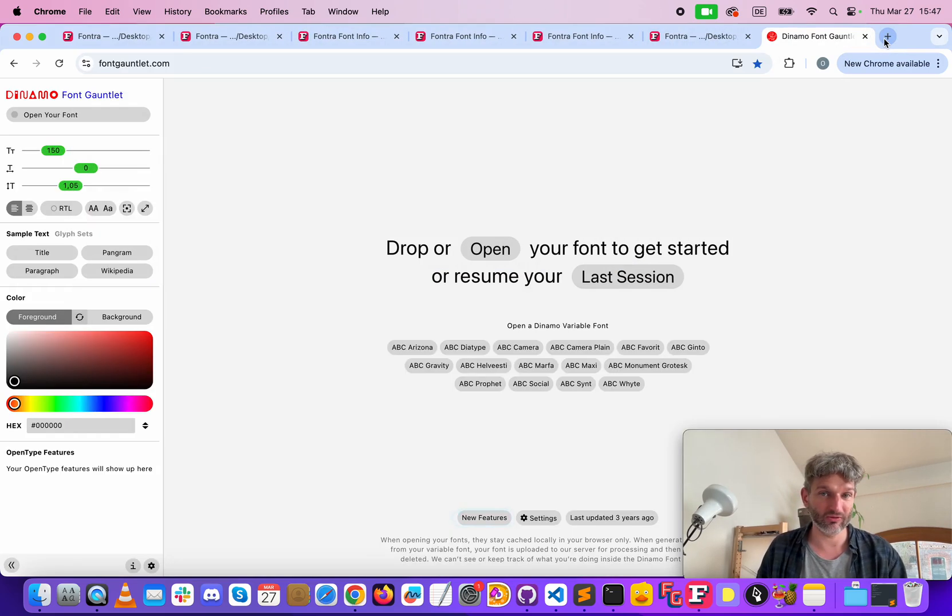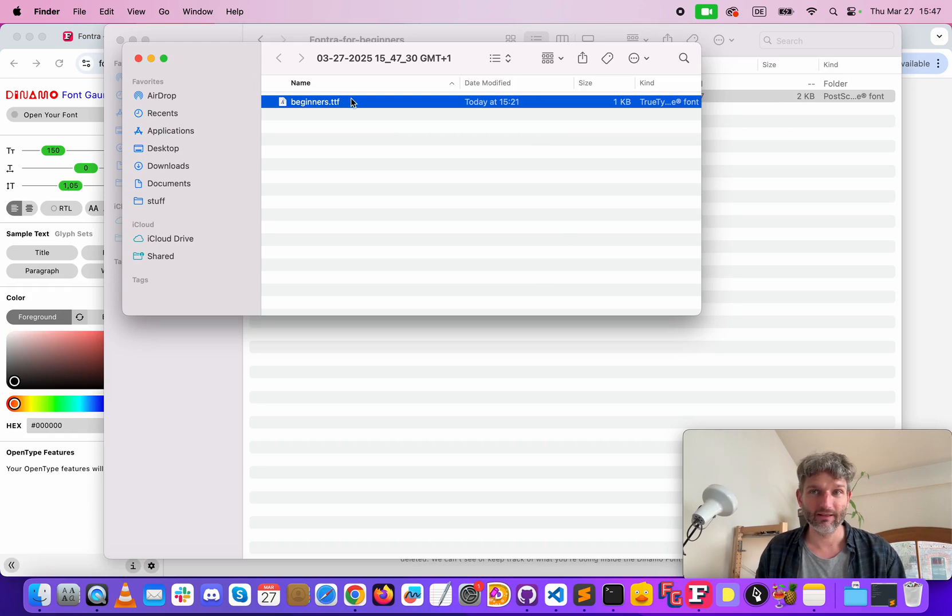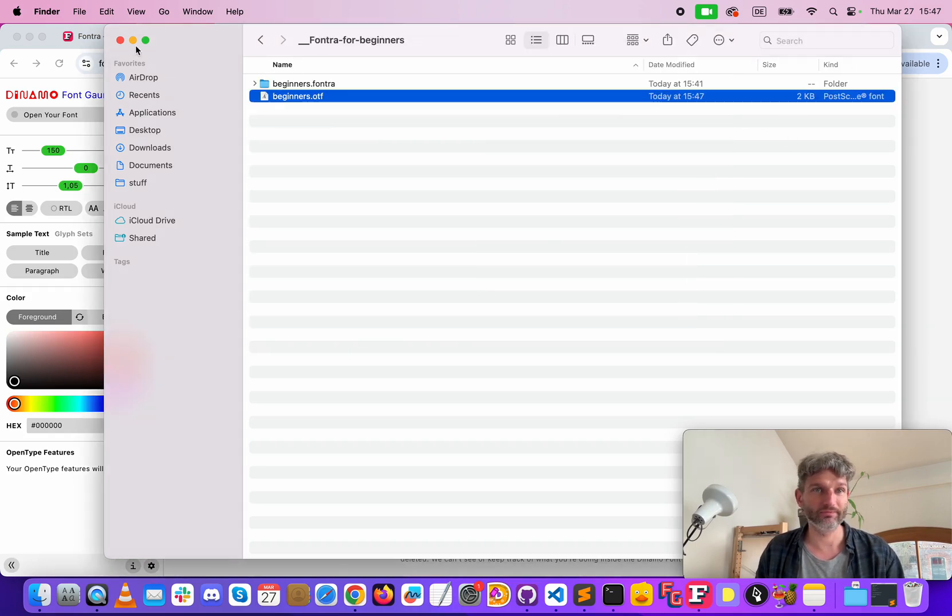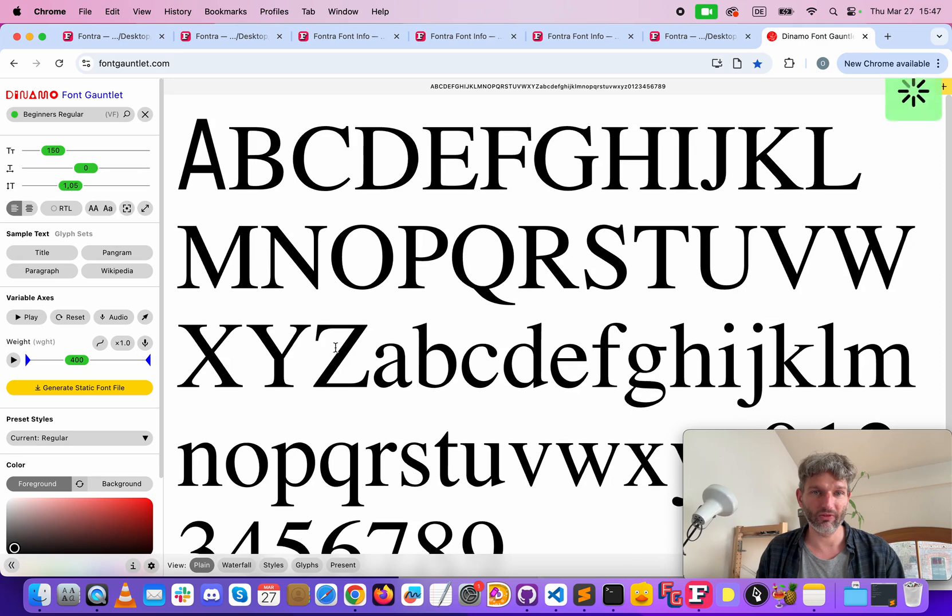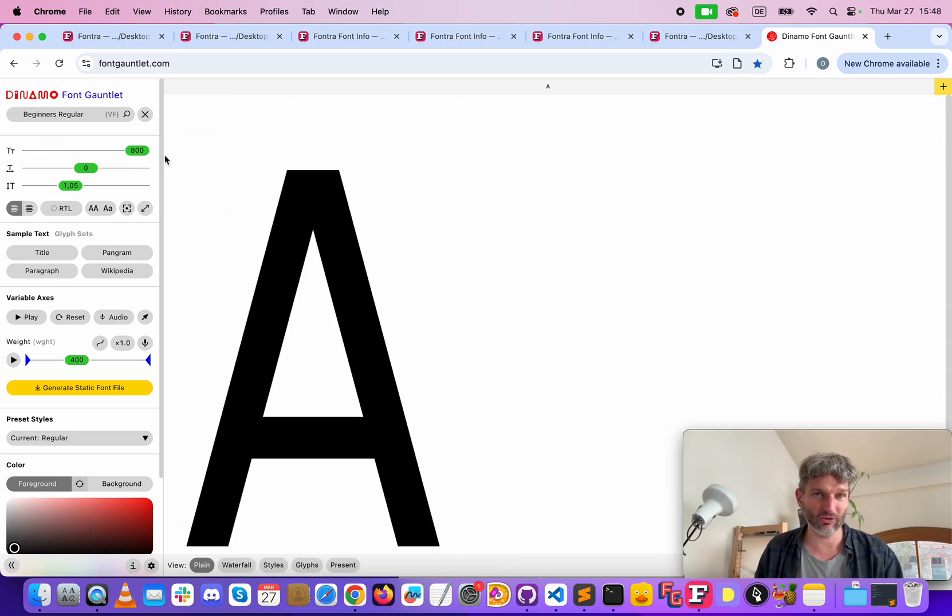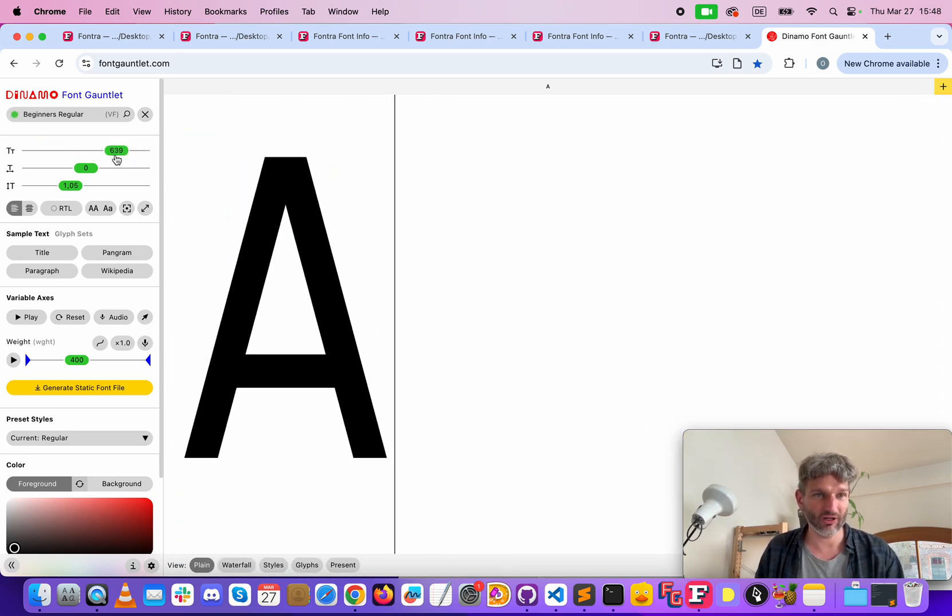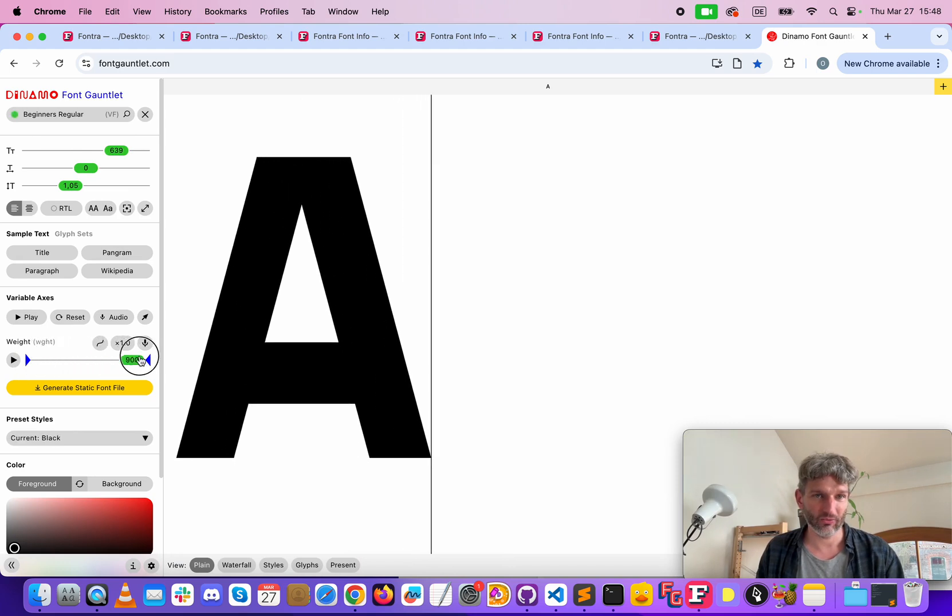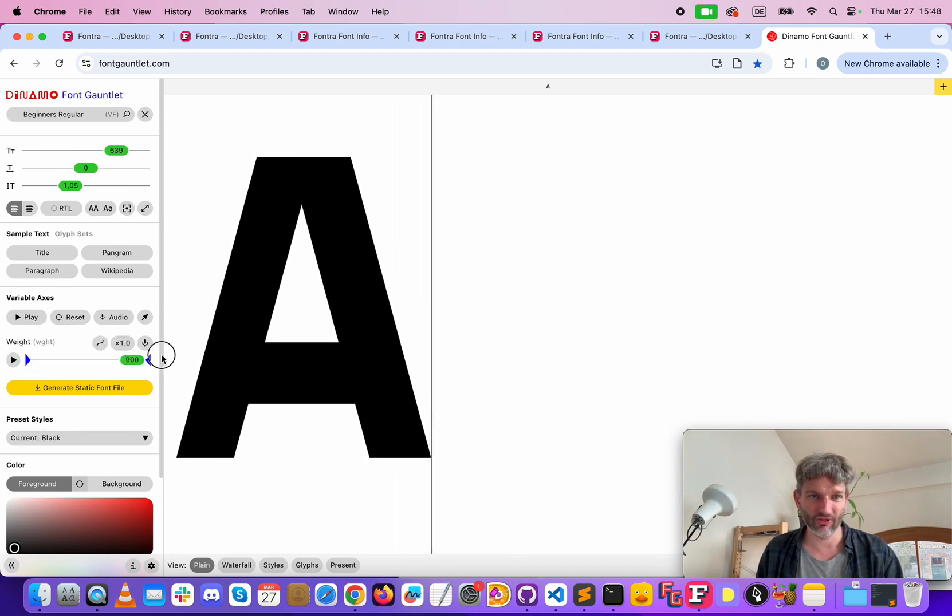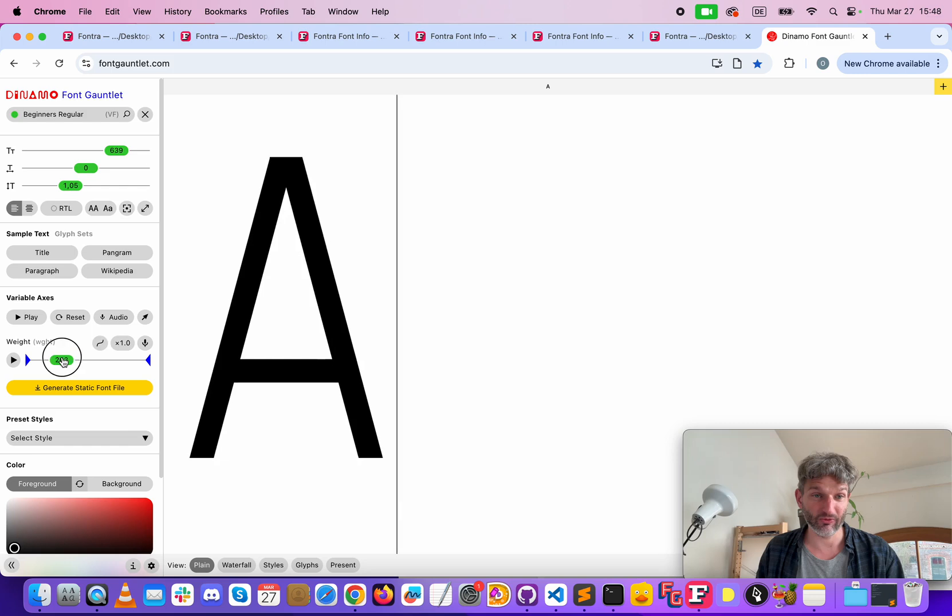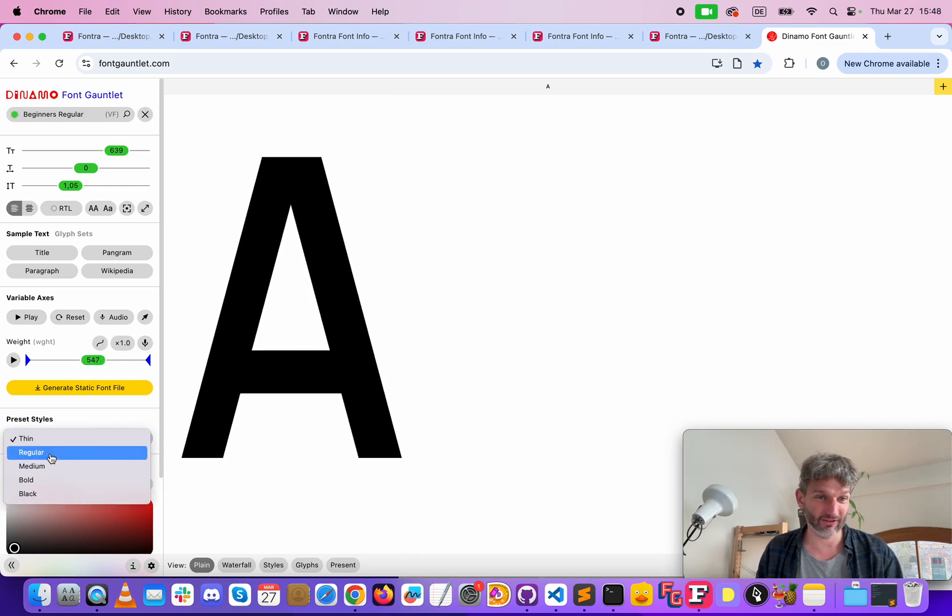So let's go to a better view, for example Dynamo. Here we can drop this here and here as an example we see our A with the full interpolation and that's the very first variable font you have created.